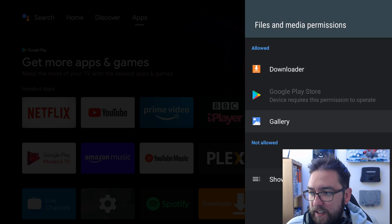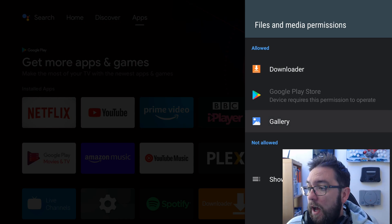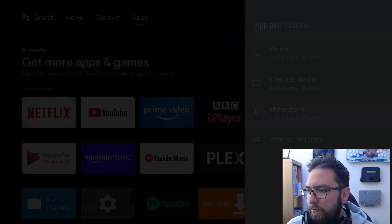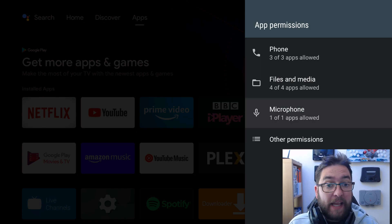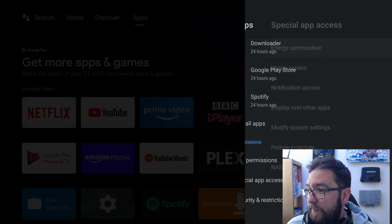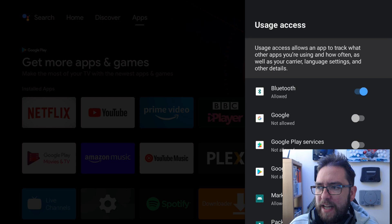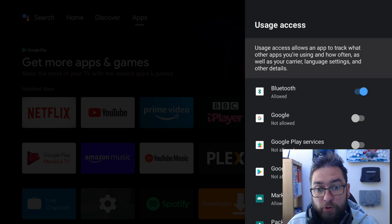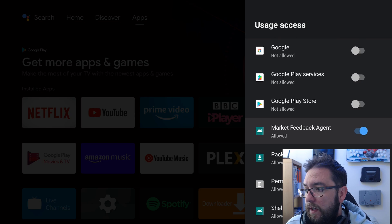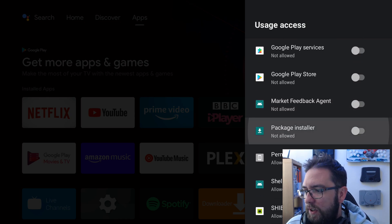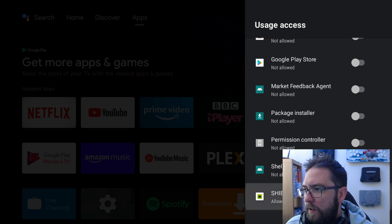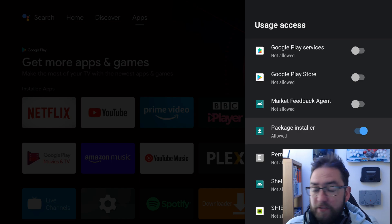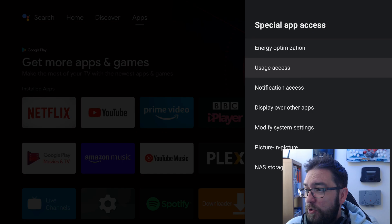Some have files and media, some of these will need it. Like gallery of course it does, you need to be able to download. Downloader you need to download so it needs access to your files and media. And one has microphone play store for talking, fine. But again you may have more in there, double check what permissions are being used. Special app access, usage access is one to have a look at. So usage access allows an app to track what other apps are using and how often. So in here they will be tracking the usage information of those apps. None of these need to be on. Market feedback agent, package installer, I turn them all off. I'm going to leave package installer on because that does need access of some usage when it's installing, but again you could turn it off.